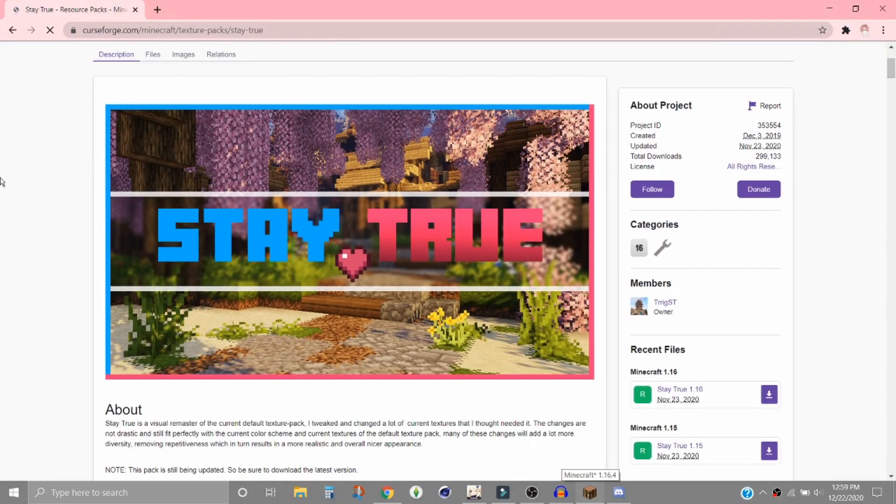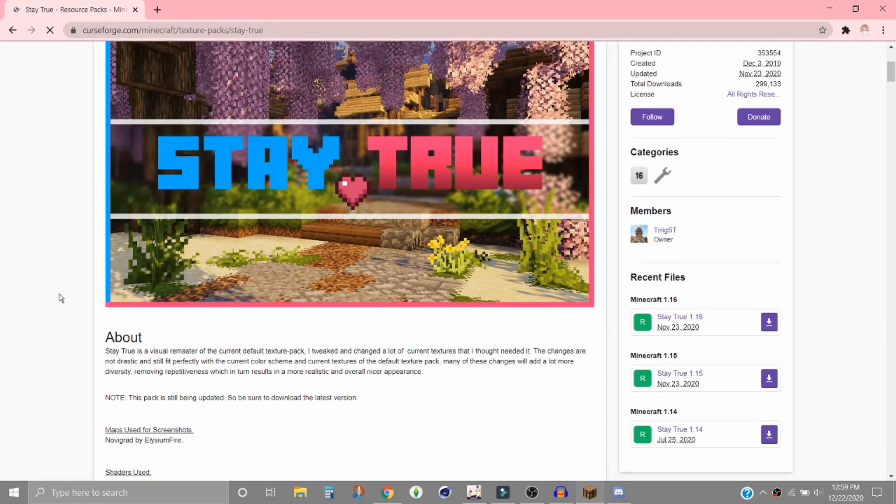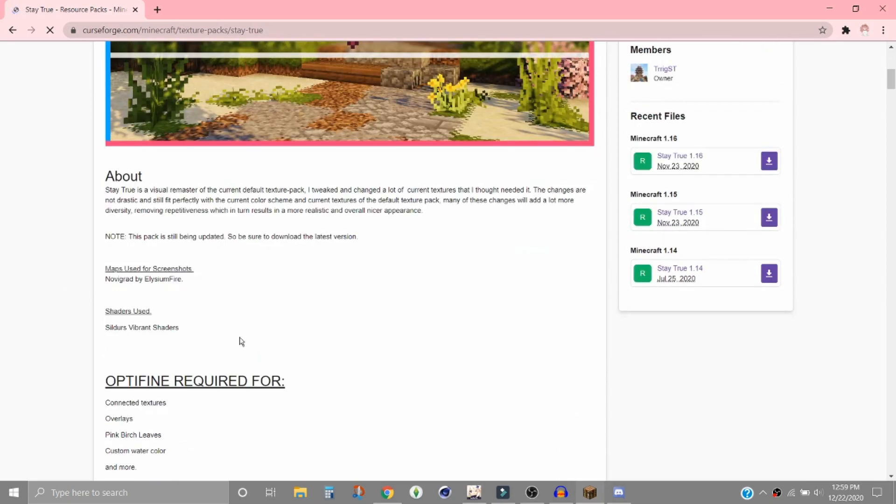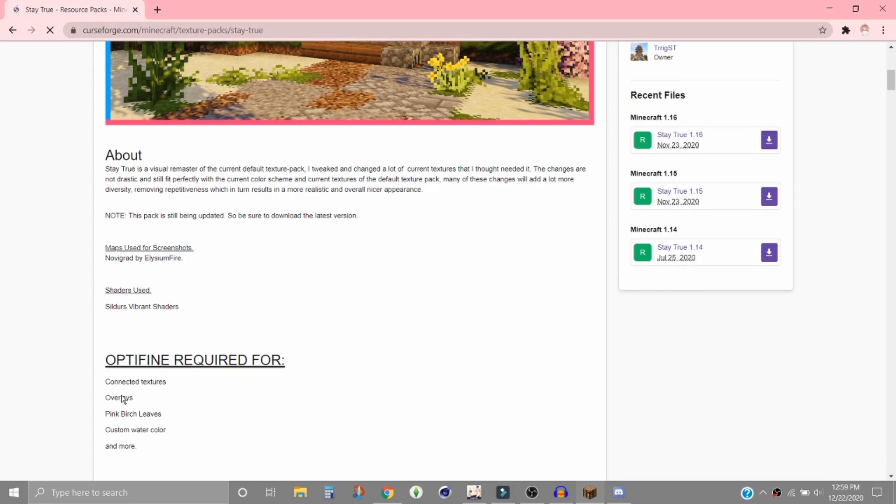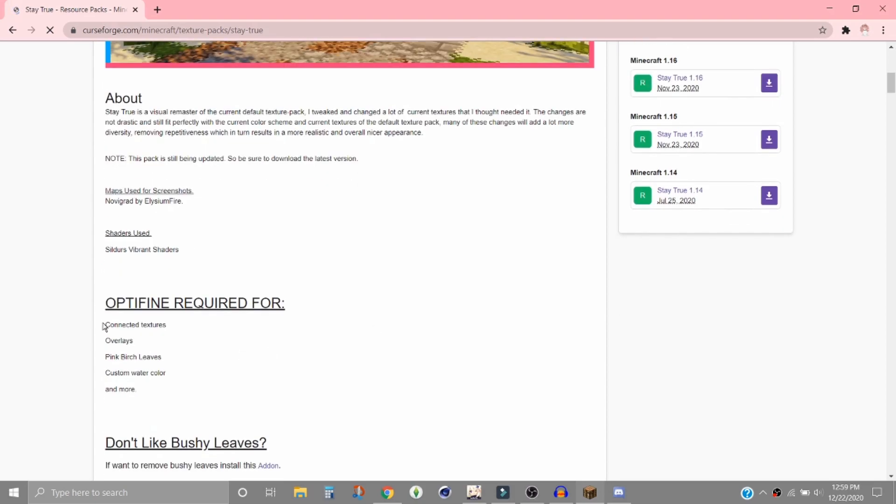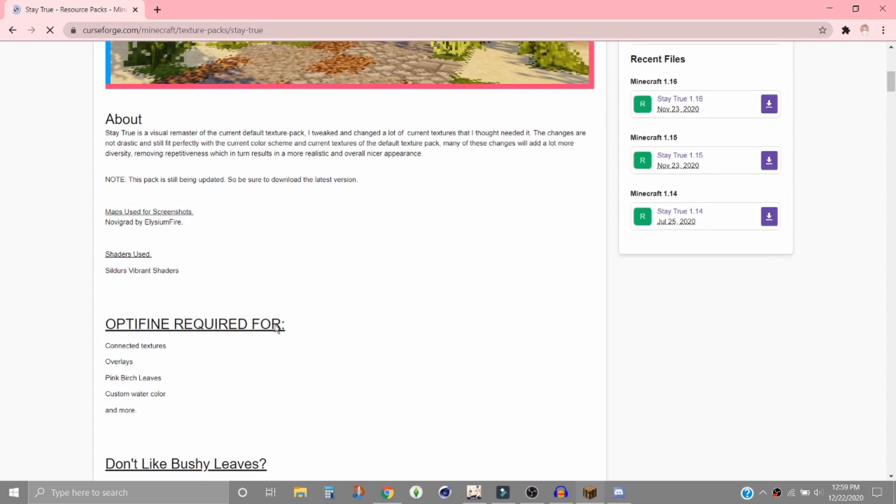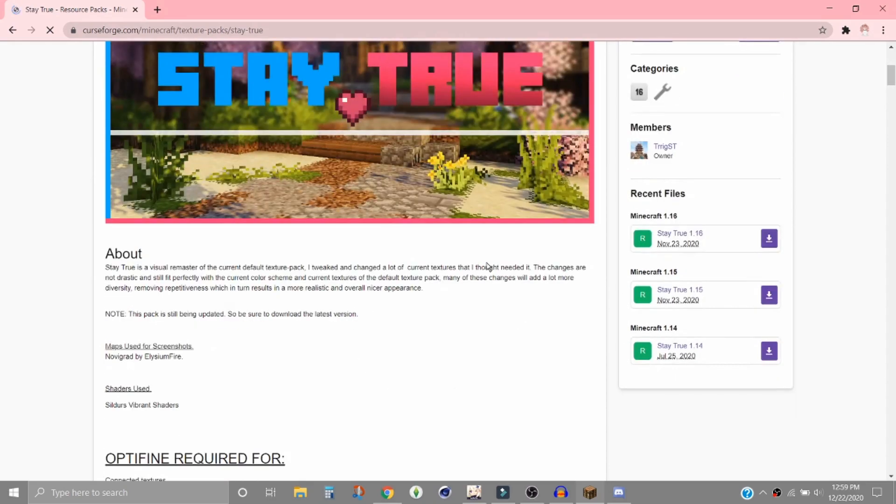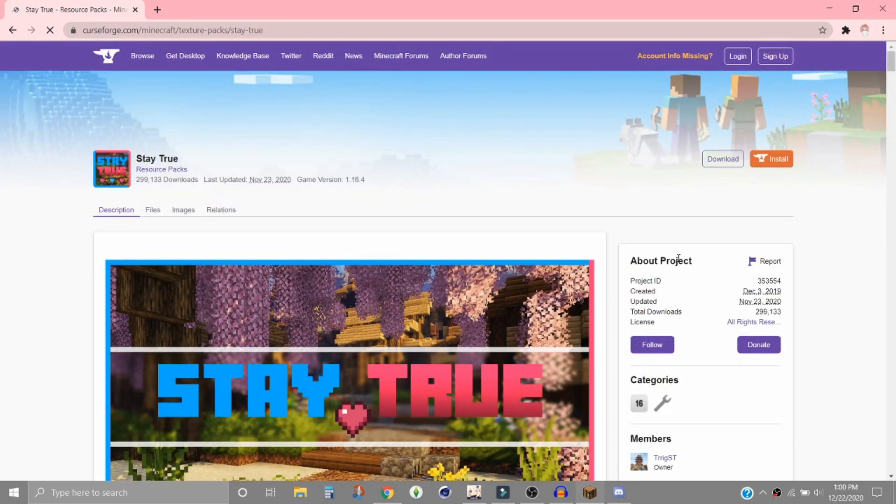Okay, so I'm on Stay True texture pack and this is a 1.16 texture pack. Also, some texture packs require you to have Optifine and this one needs it for connected textures, overlays, pink birch leaves, custom watercolors and more. I already have an Optifine tutorial and I'll link it in the description. But anyways, we will go to files.